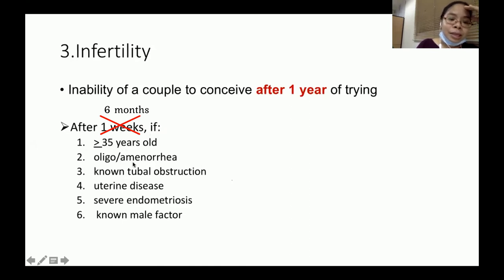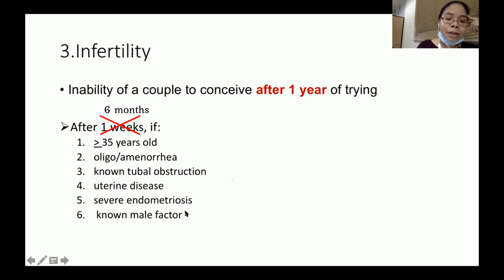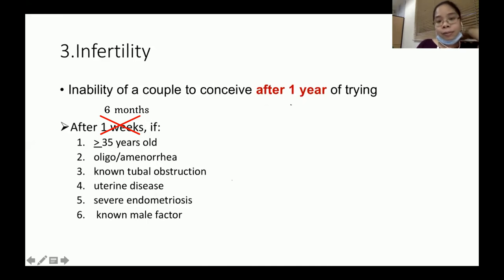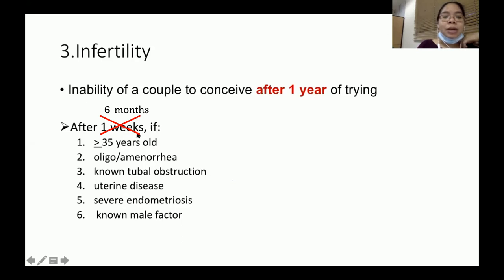The six-month rule also applies if the patient has oligomenorrhea or amenorrhea, known tubal obstruction, uterine disease or endometriosis, or if the male has a known male factor such as poor sperm count. In those cases, you can begin infertility workup after six months instead of waiting a full year.